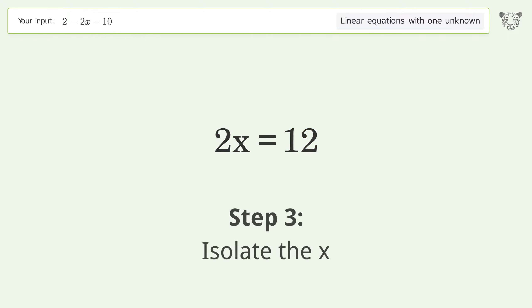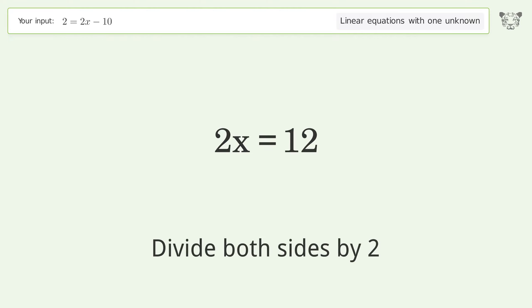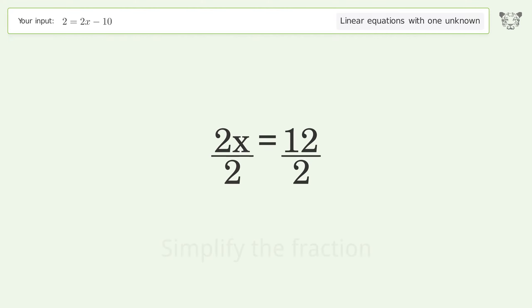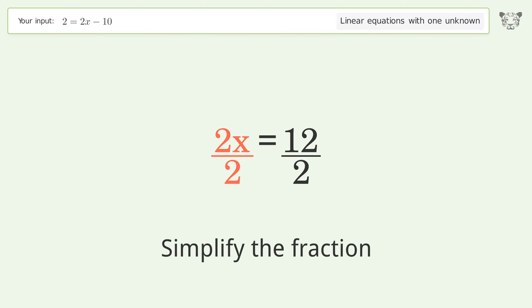Isolate the x by dividing both sides by 2, then simplify the fraction.